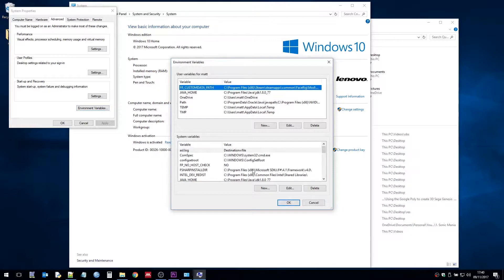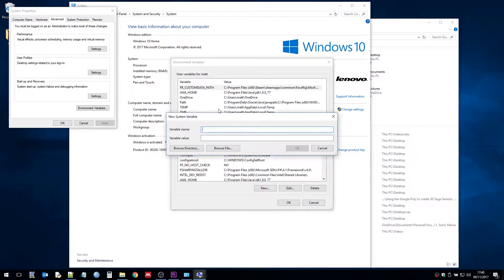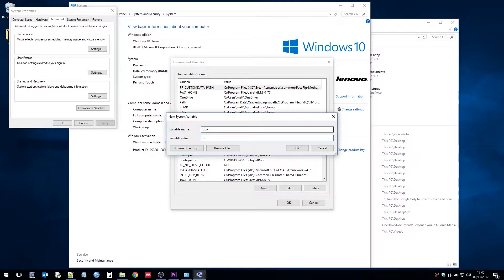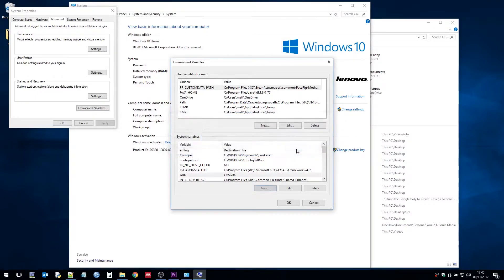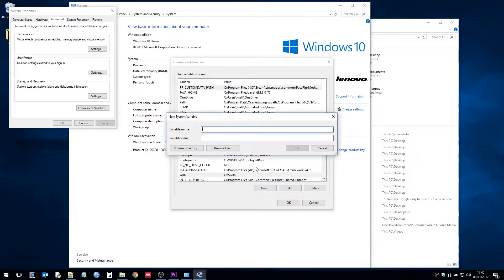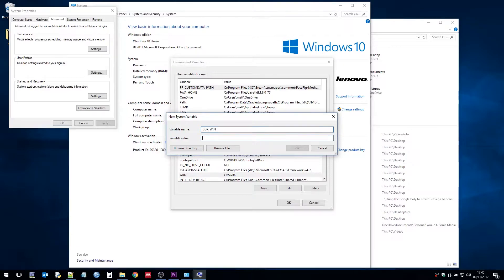We have this section down here where we can add environment variables. So I need to put two variables in here. I need to put one called GDK which uses a Unix based address. So c colon forward slash SGDK and then a Windows based one. So we do GDK underscore win and then the same again but using a backslash.